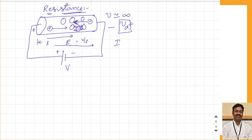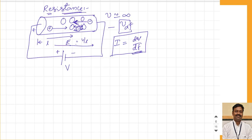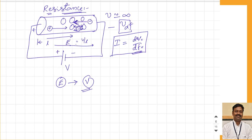Because of the drift velocity, current equals dq/dt — how much charge passes per second through any particular point. The amount of current, that is how many charge carriers pass per second, will depend on two things: first, the electric field, which in turn depends on the supply voltage; and second, the opposition to passage — how many times the electron collides with neighboring atoms.